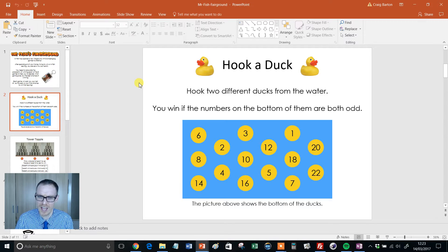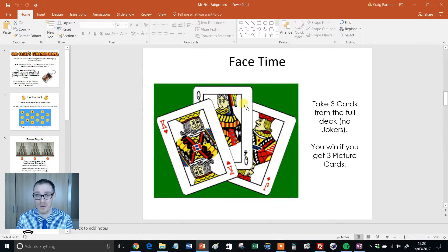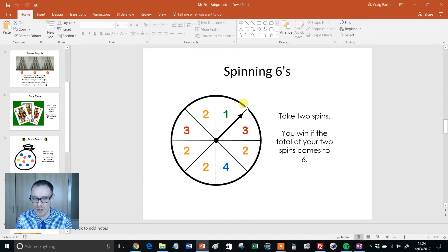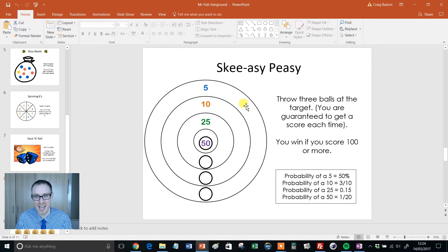Hook a Duck — you win if both numbers on the bottom are odd. Tower Topple — you win if you topple at least two towers, that's a particularly nice one. FaceTime — you win if you get three picture cards. Busy Bees — you win if you get three different colour beads. Can we see already the variety of these? Spinning Sixes — you win if your two totals come to six. Rock and Roll — you win if your dice total is a multiple of eight. Loads of different skills coming into play.